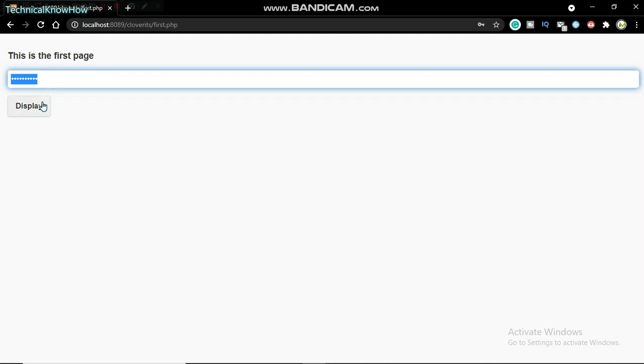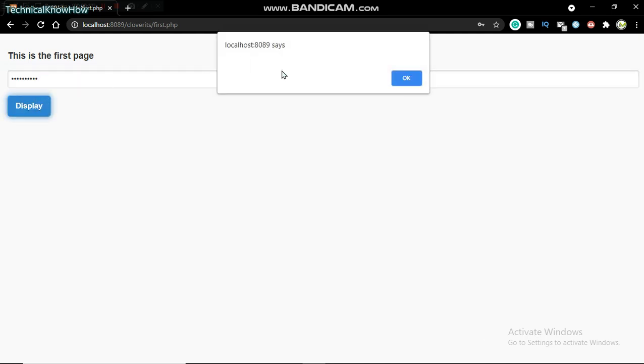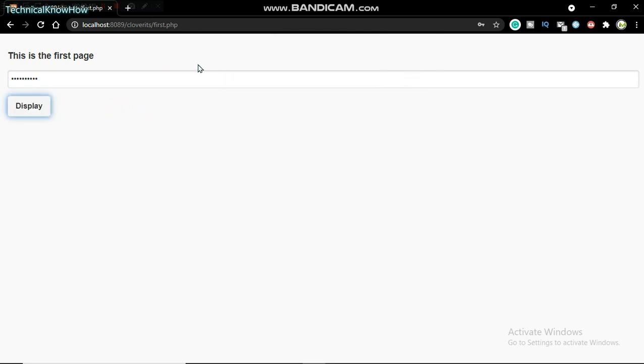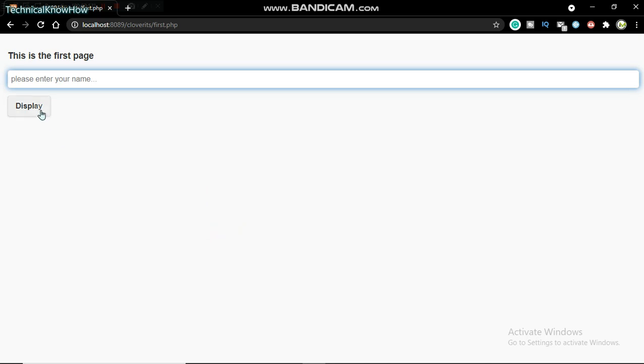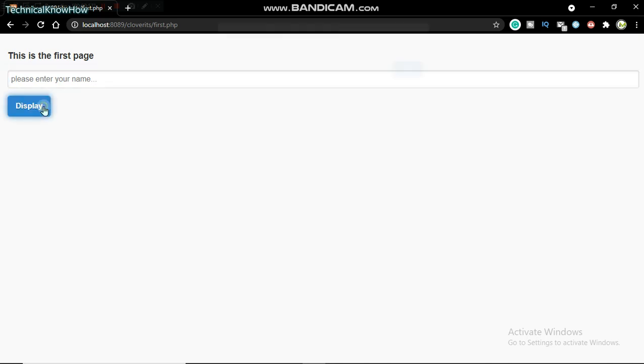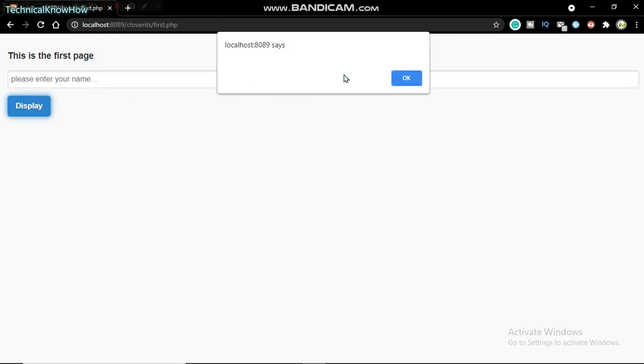Get the name, take it to the PHP script, process it on the database, and then retrieve it back to the JavaScript function and display it on an alert.